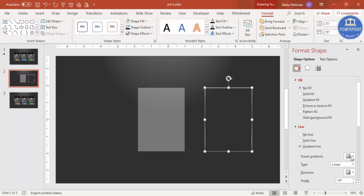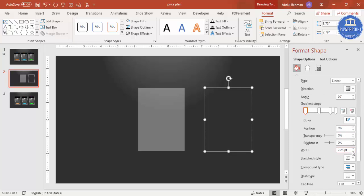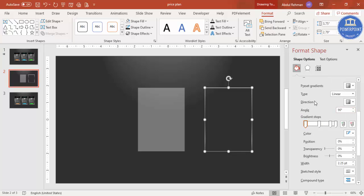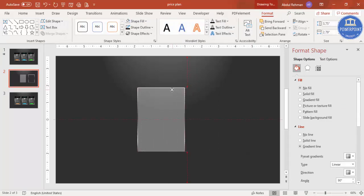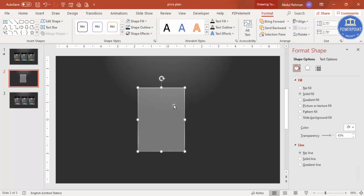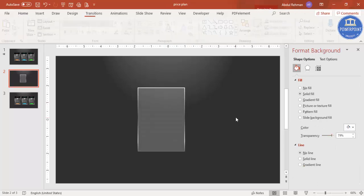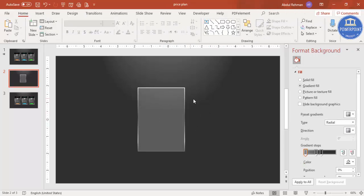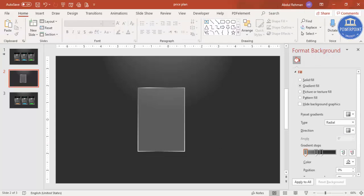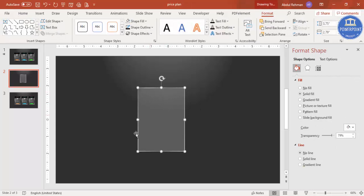If you want, you can change the gradient direction by adjusting the angle. Place this gradient rectangle exactly on top of the first one — you can see it gives the look of glass. You can also make it more transparent. Once done, give it a different angle, then we'll add one more rectangle. Before that, press Ctrl+D to create a duplicate for the shadow effect.